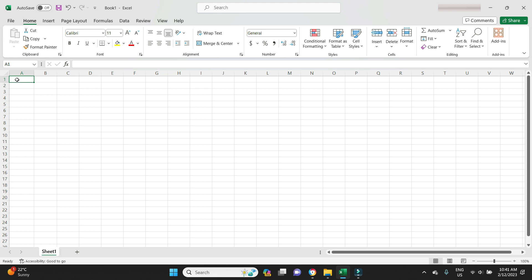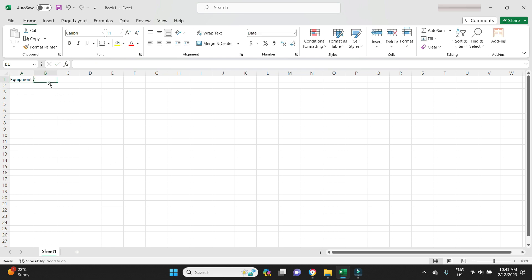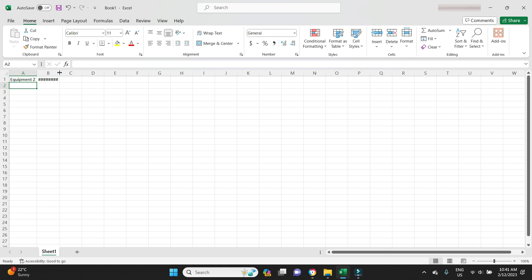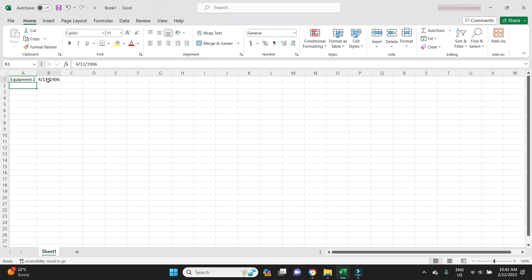First up, we're going to put the name of the asset in the first cell — we'll call it Equipment Z — and double-click on the column to expand it. In the next cell we're going to put the cost; this item cost two and a half thousand dollars. We'll double-click the column border to expand it, and since it's formatted as a date we'll click the comma button to turn it back into a number.